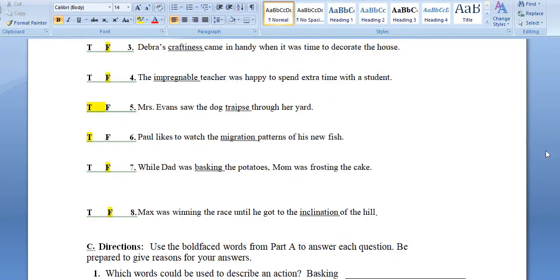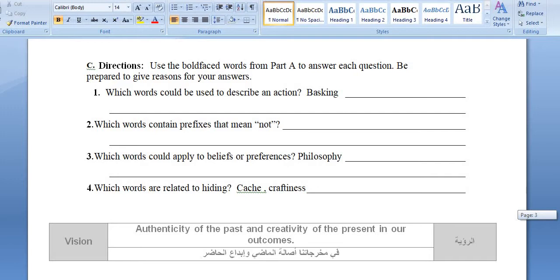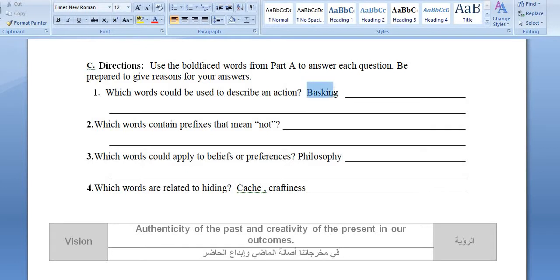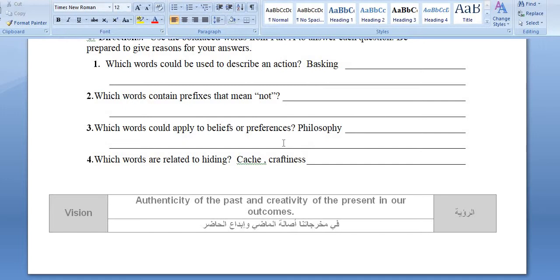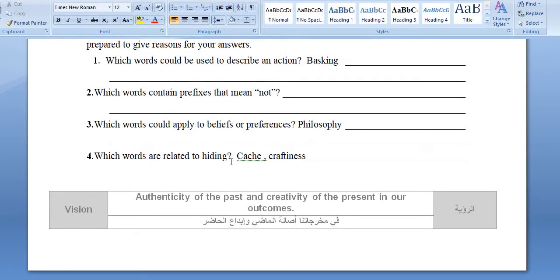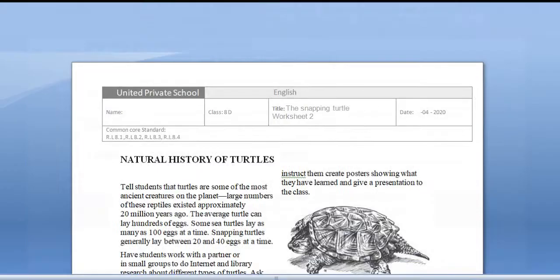The last part of the worksheet uses the boldface words. I used some of the words, and you can write more words and explain. Be prepared to give reasons for your answers — why you selected a word, why it relates to action or belief or preferences. If you say it's philosophy, explain how you know. Which words are related to hiding? That's going to be cache or craftiness. We need just one explanation, which I told you to do on your own.